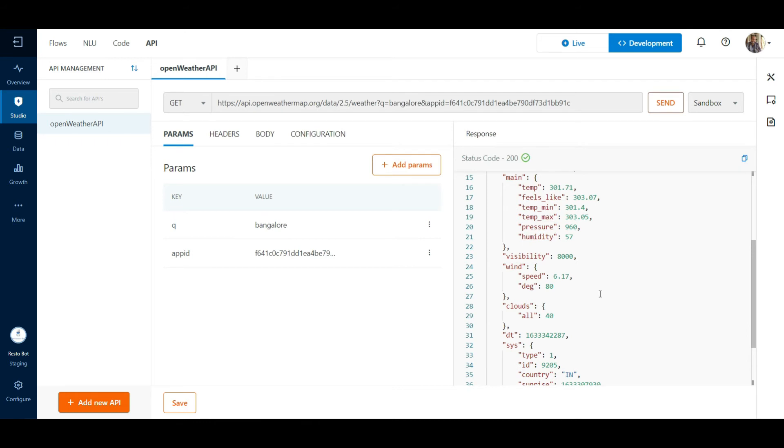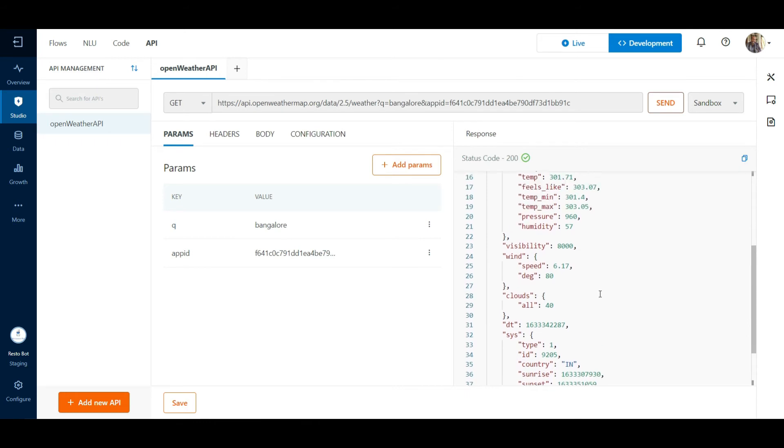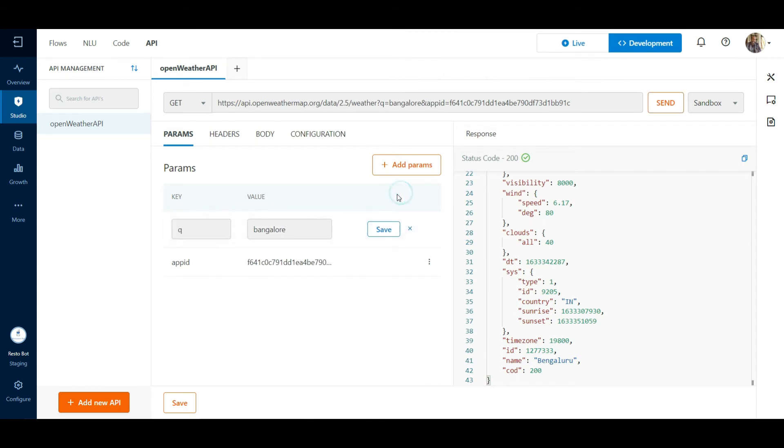In the get API call, we don't have any other configurations to be done. Parameters that are supposed to be passed in the URL can be found in the Params section. We can always change these values.